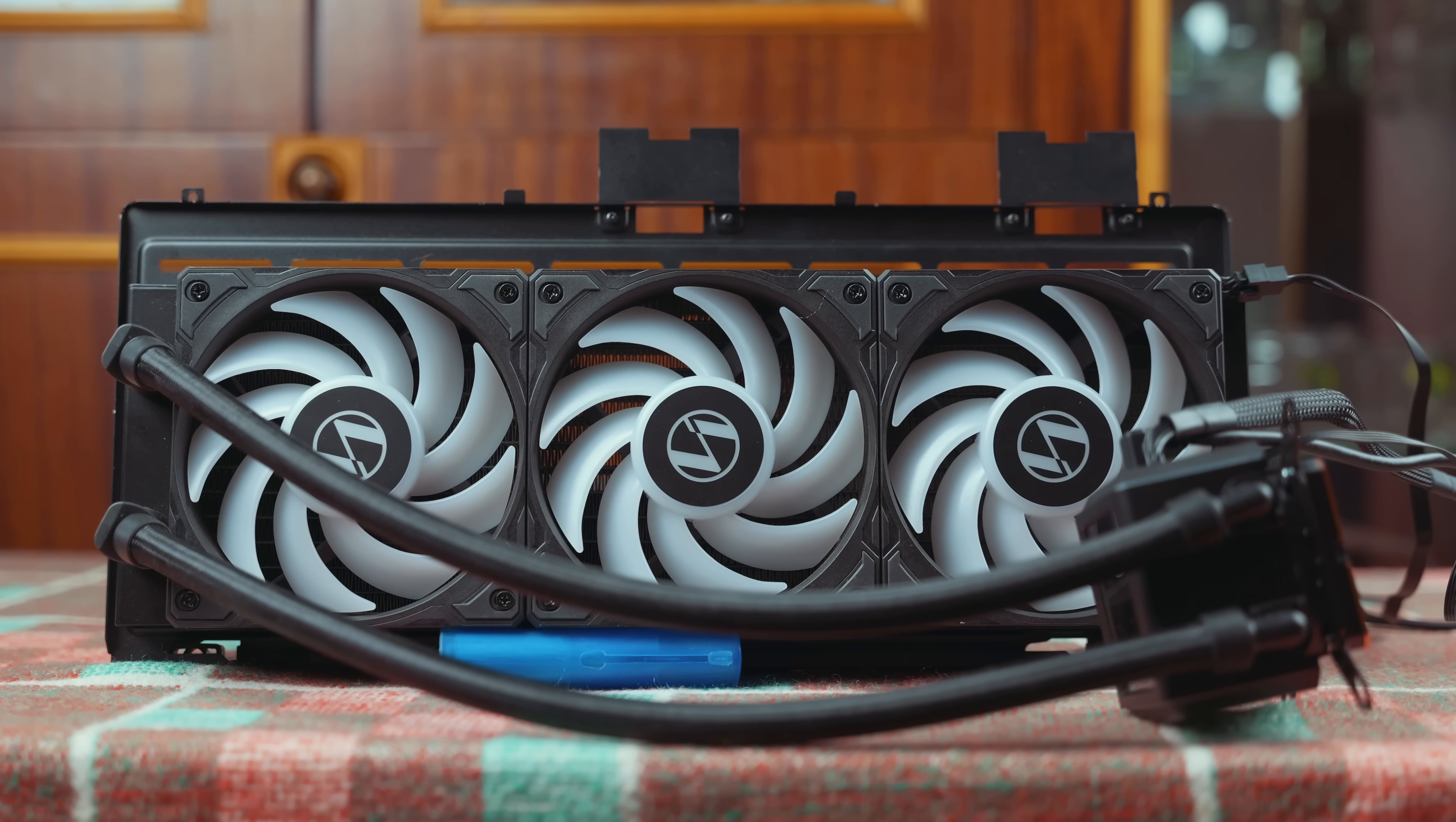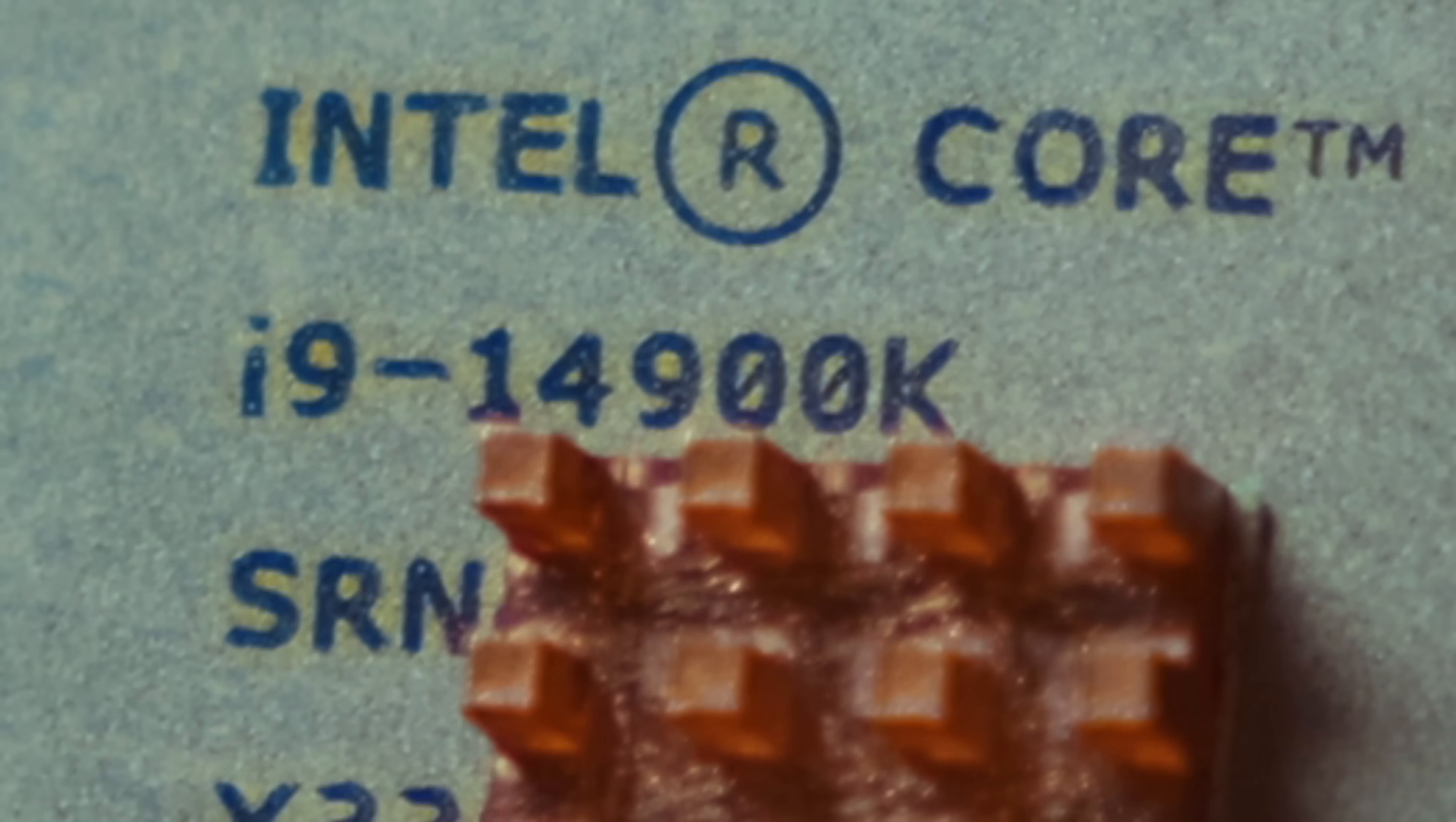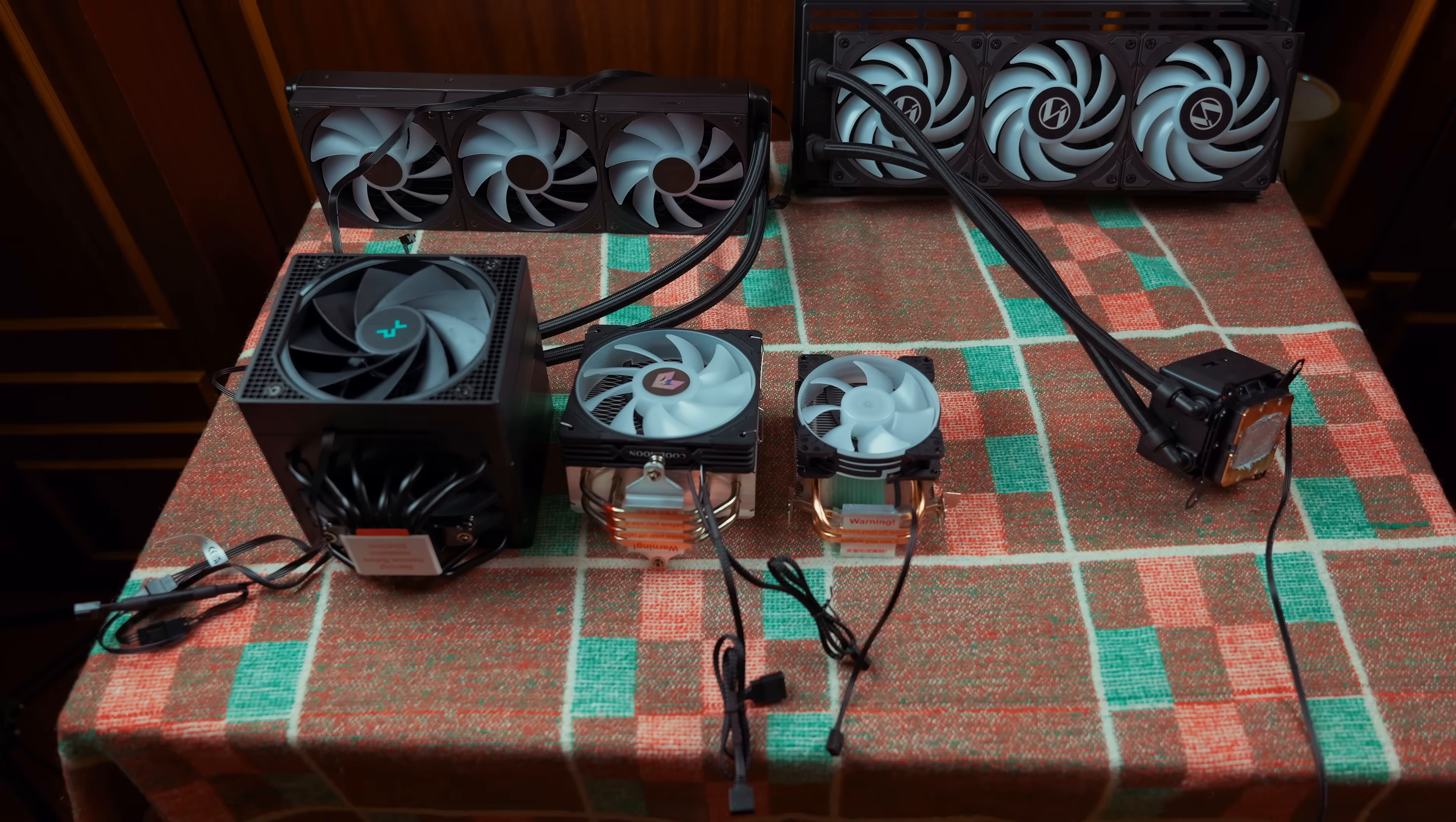Today we will attempt to cool the i9-14900K processor, which consumes 400 watts of power using various items.